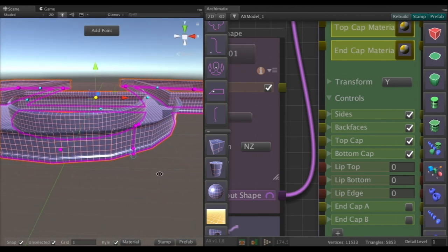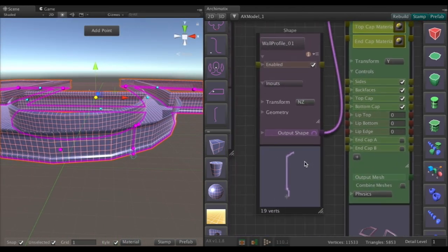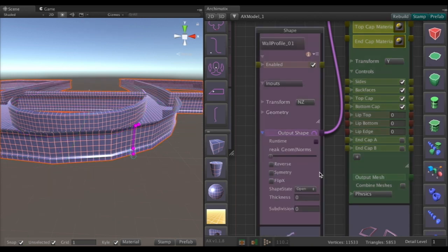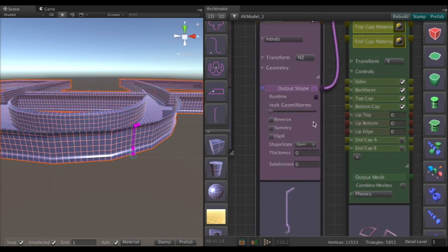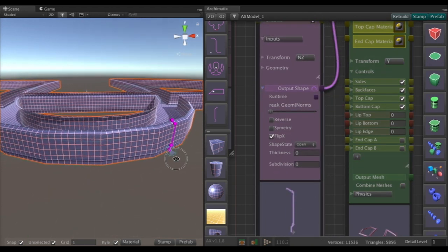And the wall section would be better if it was flipped the other way. That way we'd get our molding, sort of crown molding, going on the inside.